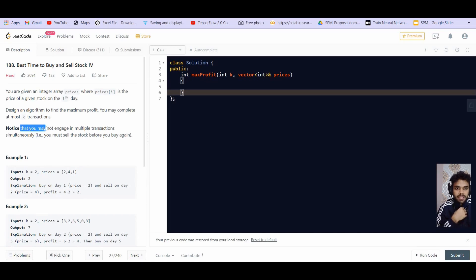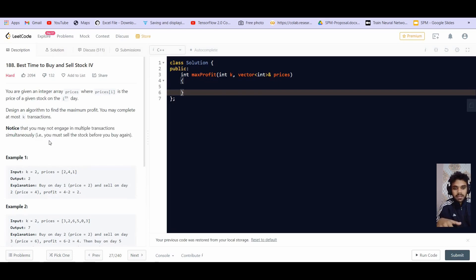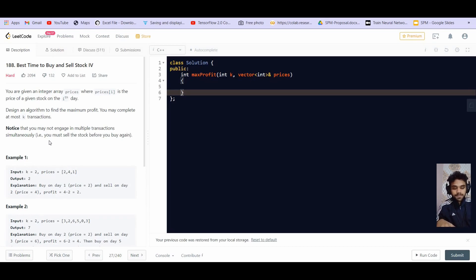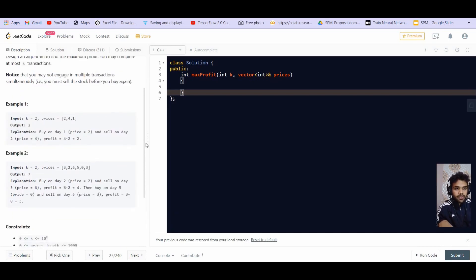And there is a note here. Note that you may not engage in multiple transactions simultaneously. It means that you cannot simply buy a certain amount of stock and then sell them later. So you will have to go step by step. You have to buy one, then sell this one, then buy another one and sell that first before buying another one.